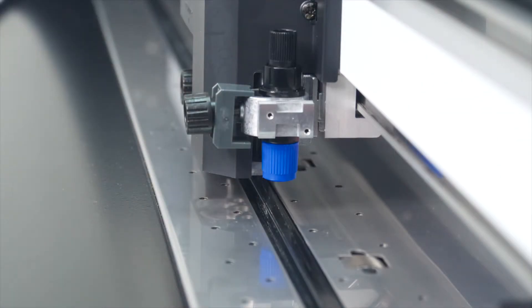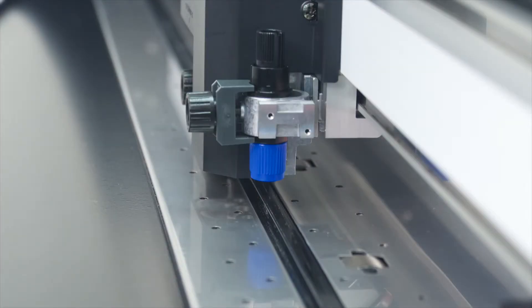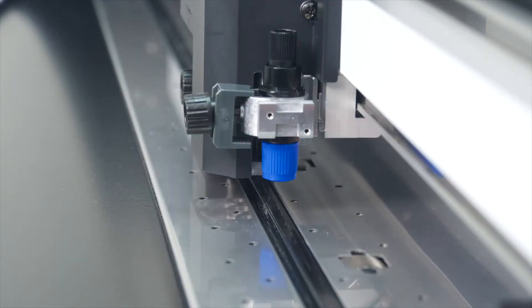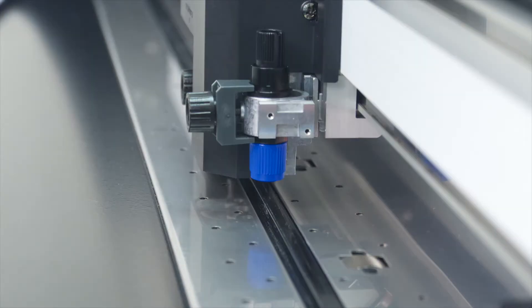Before we mount the tool carriage though, notice that there are two positions or slots that the blade can be mounted onto.